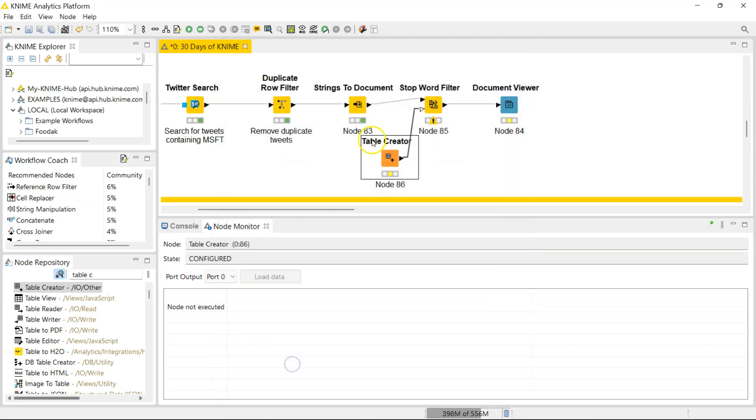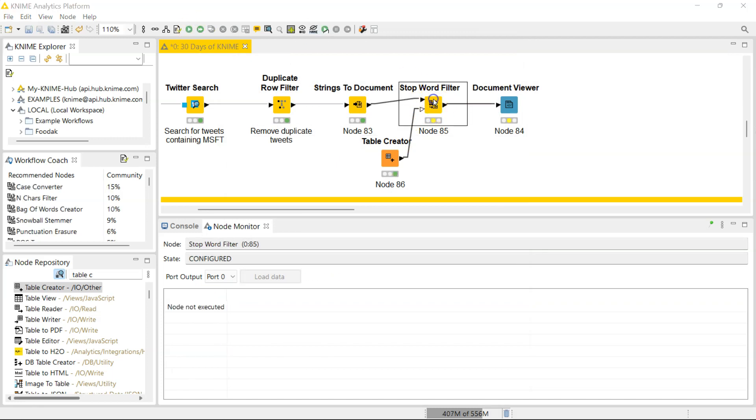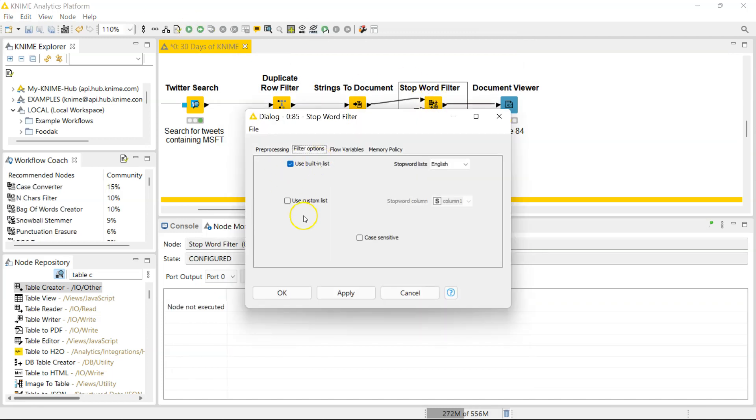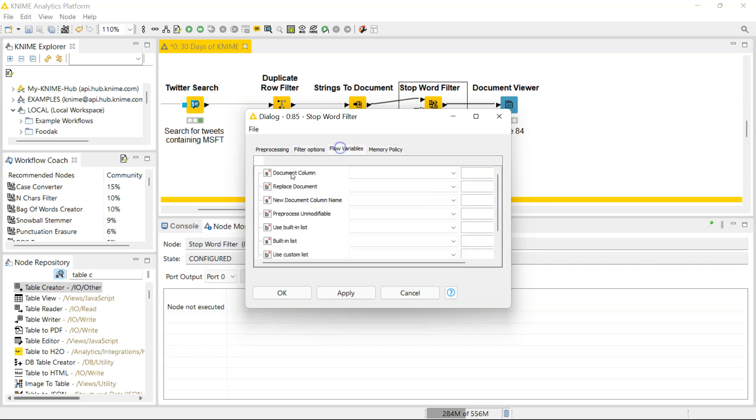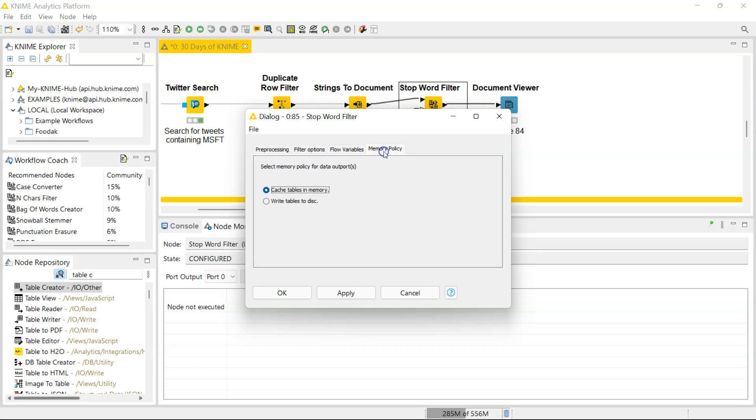I'm gonna add Microsoft as a stop word to exclude. So I'm going to run this, and going back you can see that this is no longer gray because now I can select 'use custom list,' and my stop word is in my first column, which is column one. Here are settings for you to work with flow variables, and then here you can change the memory policy.